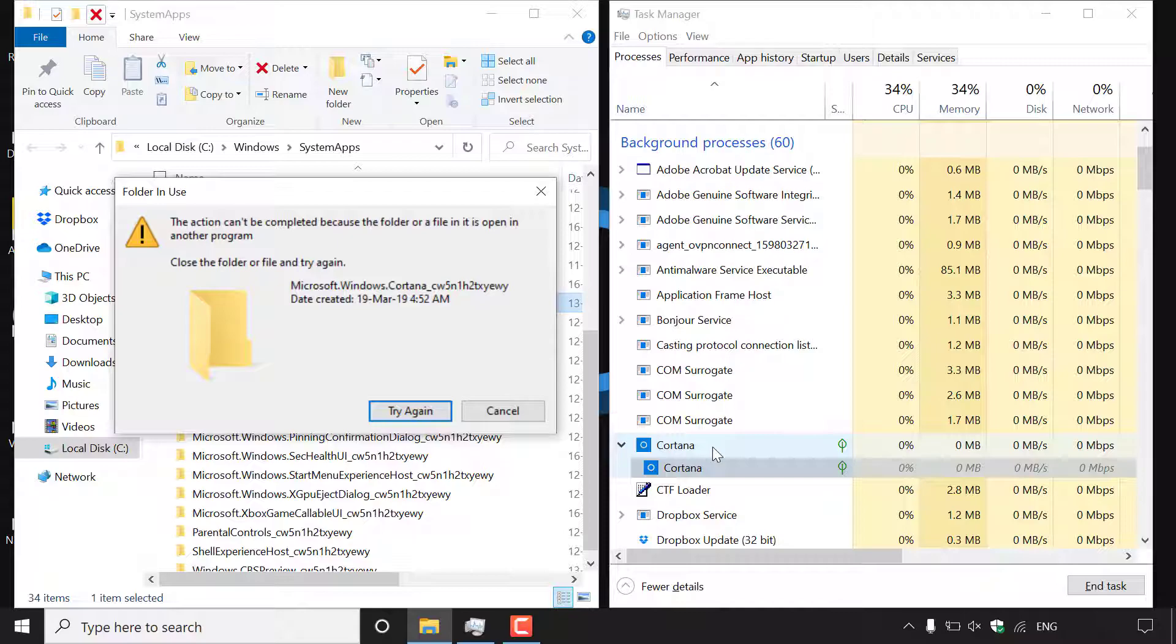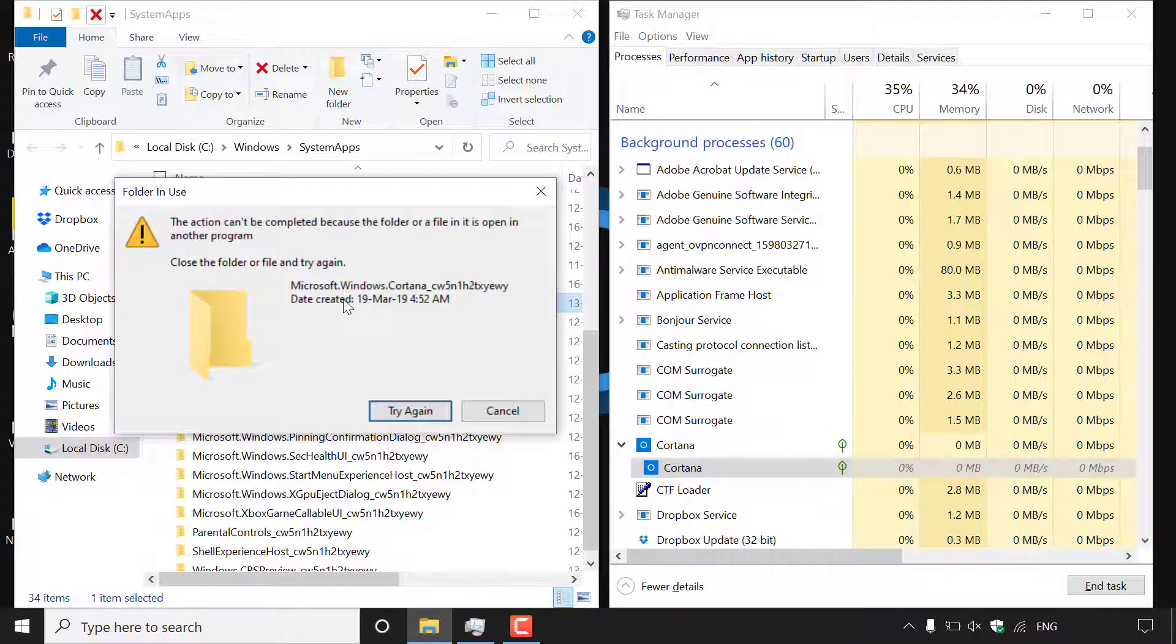If we don't do it in time Cortana will immediately come back in our task manager. So make sure you have this little notification here easily accessible for you to left click on when you're ready to try again after ending the Cortana task.